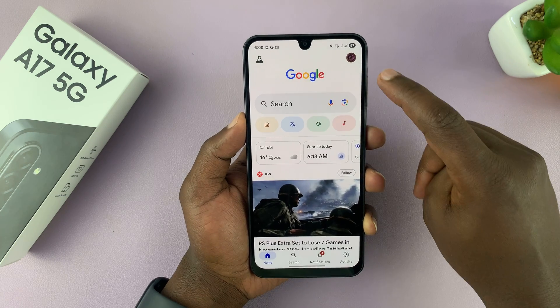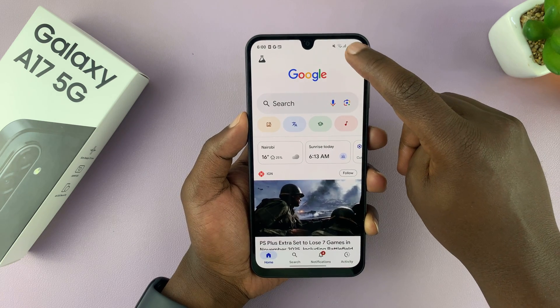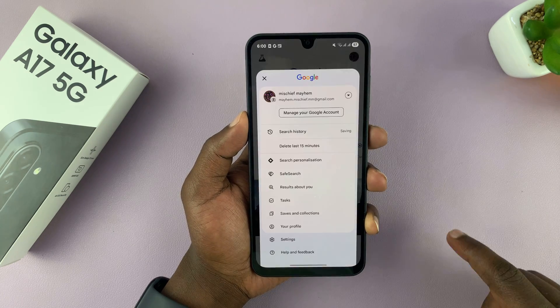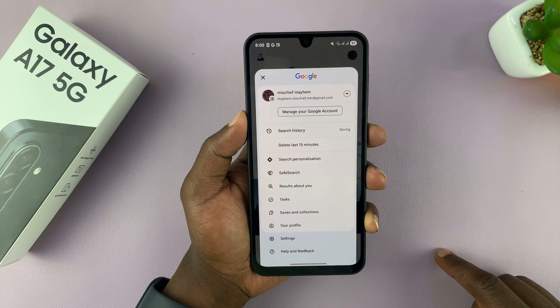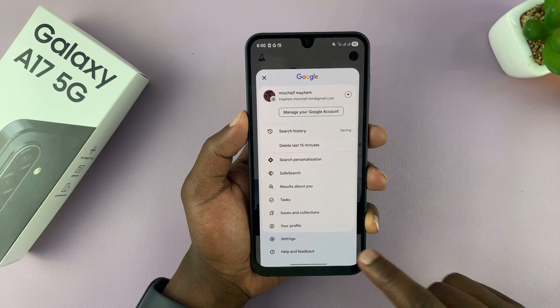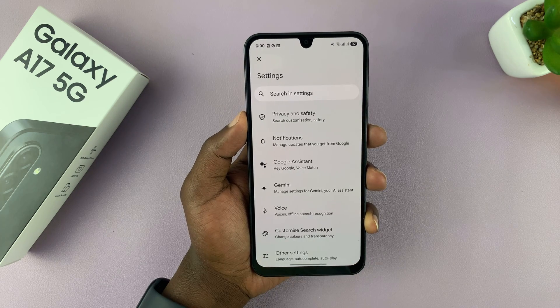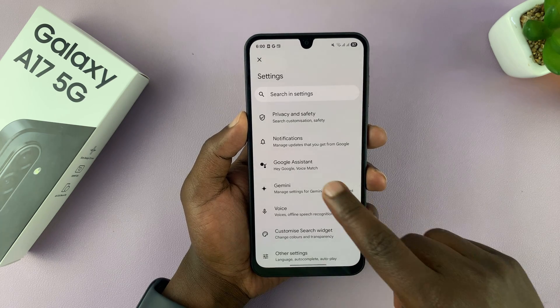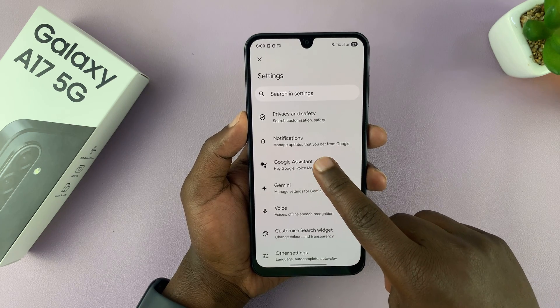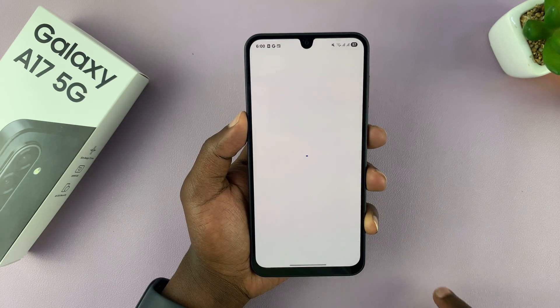On the Google app, tap on the profile icon in the top right corner and then select Settings. Under Settings, you will see Google Assistant. Tap on that.